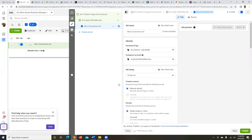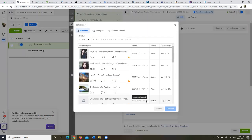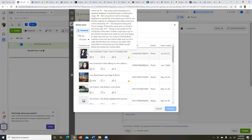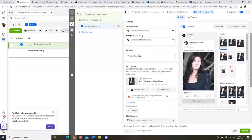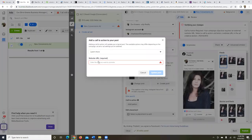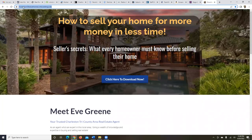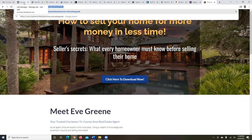Now step three — the Ad level. Make sure the Facebook page and Instagram account are the correct ones. Under Add Setup, click the drop-down and choose 'Use Existing Post,' then select the post — the top one — and hit Continue. Add a call-to-action button and paste your landing page link from Kartra into that field. Make sure you copy the full URL including https.